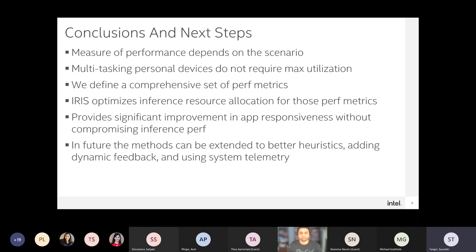To conclude, even when looking at AI in isolation, we should first think about the scenario we're targeting and not forget what AI was meant for. Performance should be measured beyond just inferences per second. The IRIS algorithm factors in all these things and uses heuristics to make more informed choices to give suggestions to the software stack on how to be more effective in improving performance.